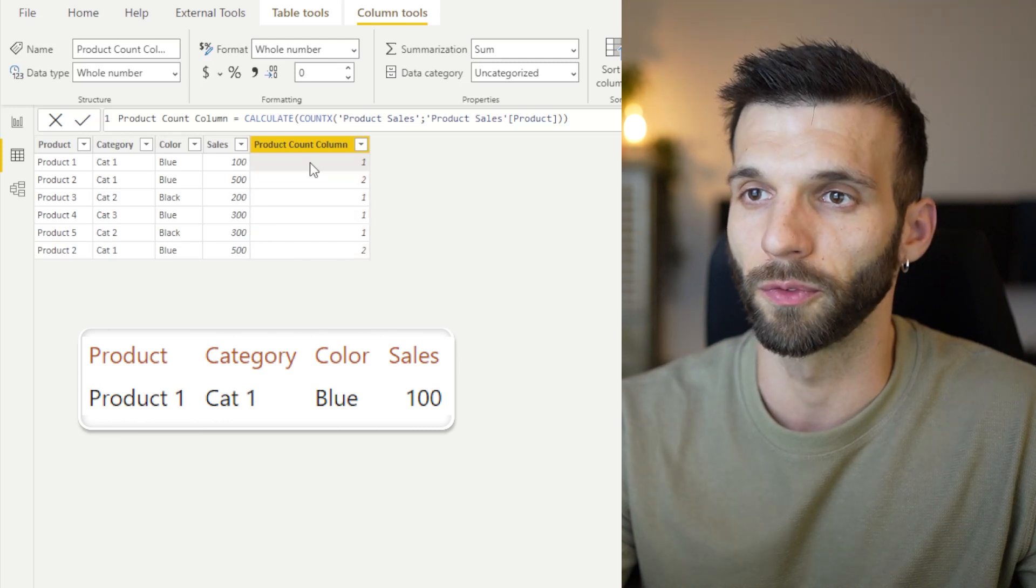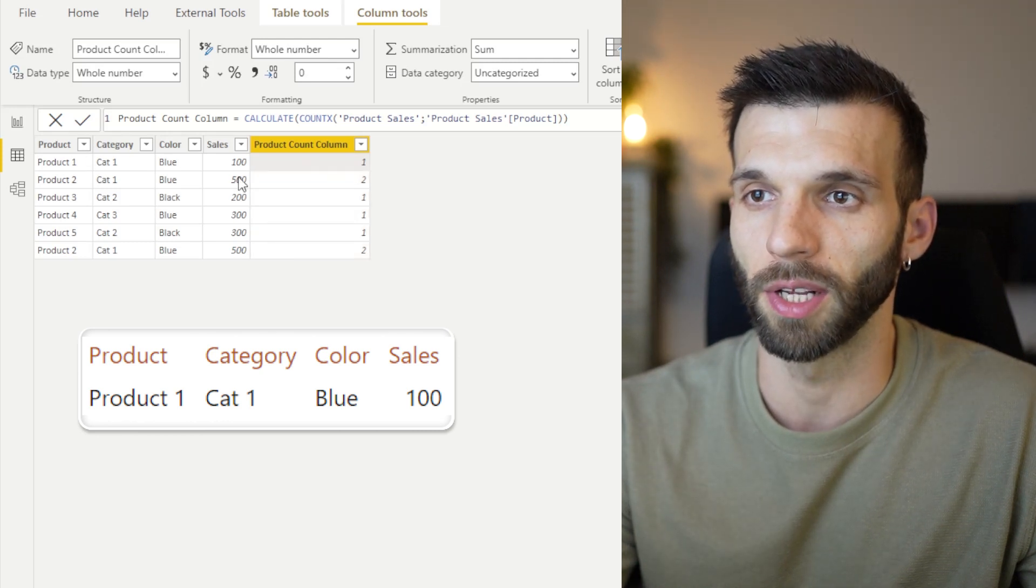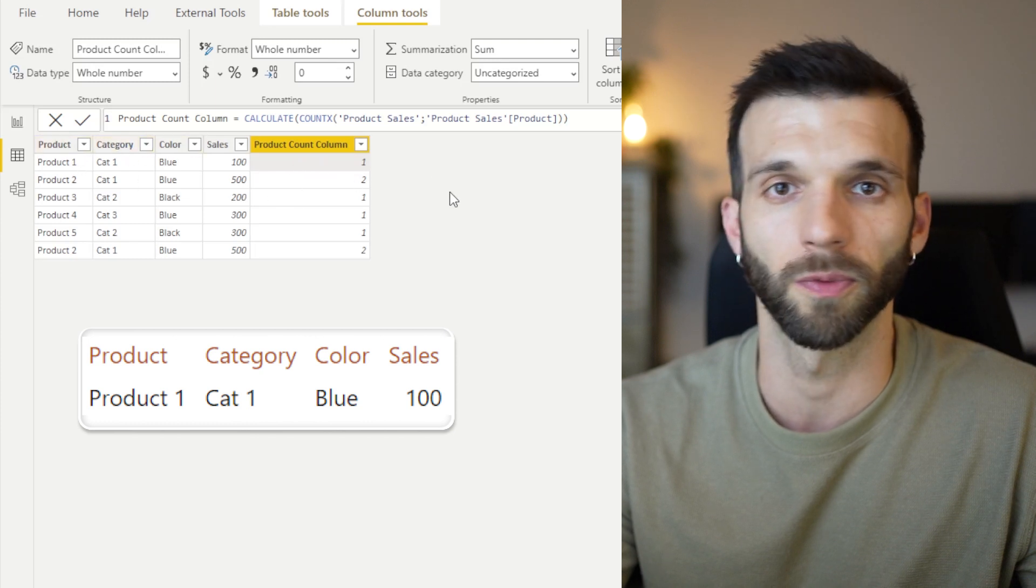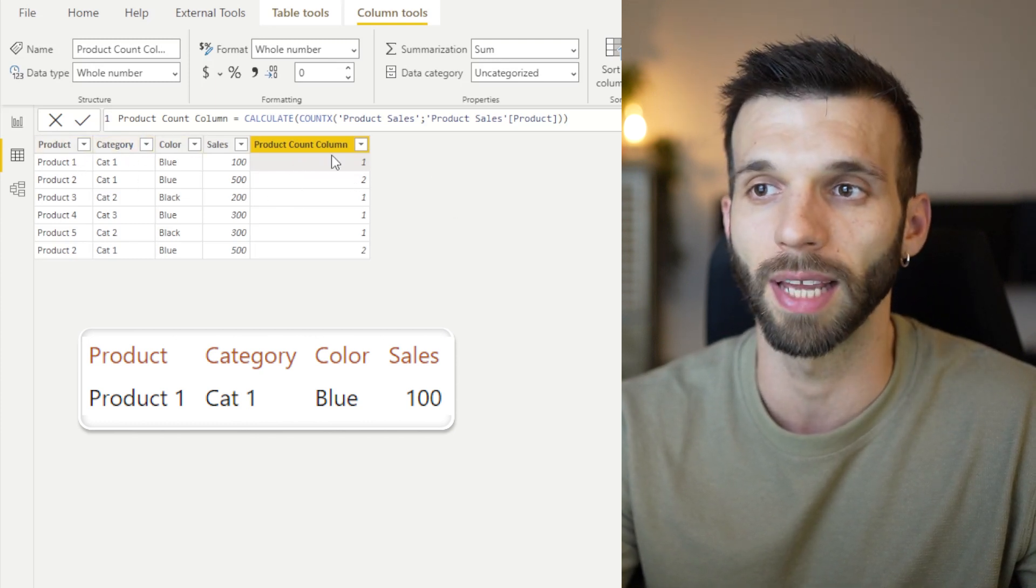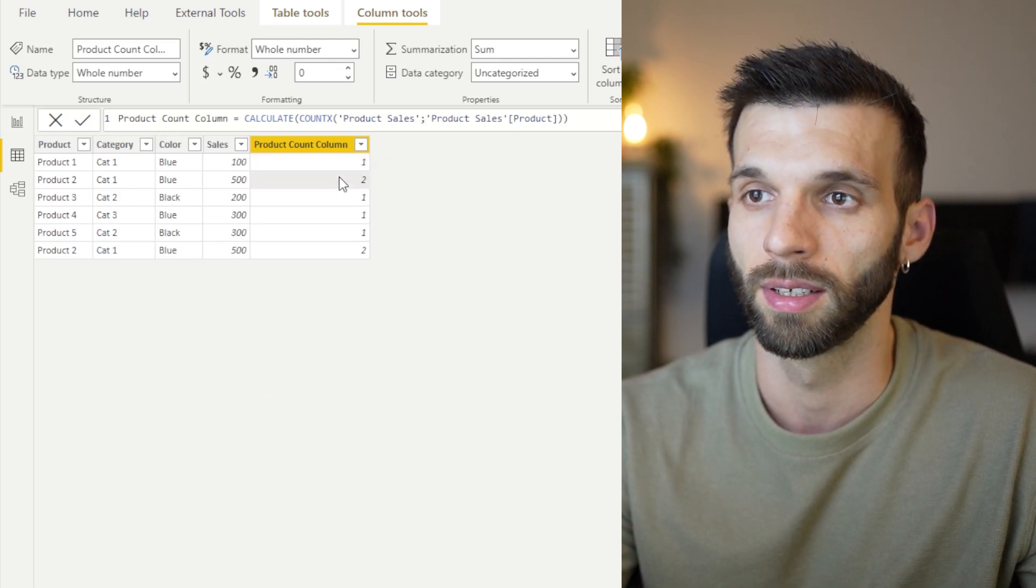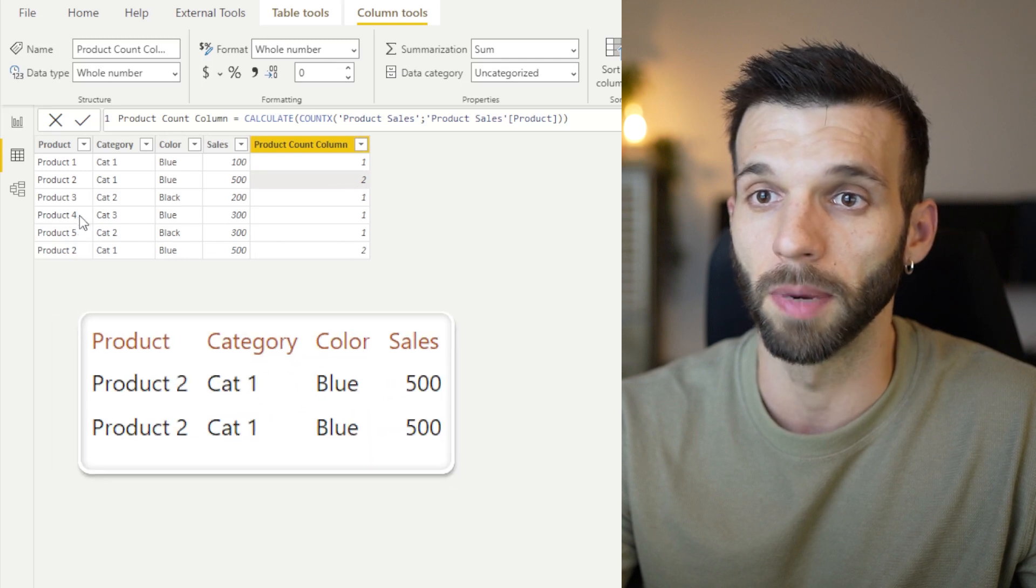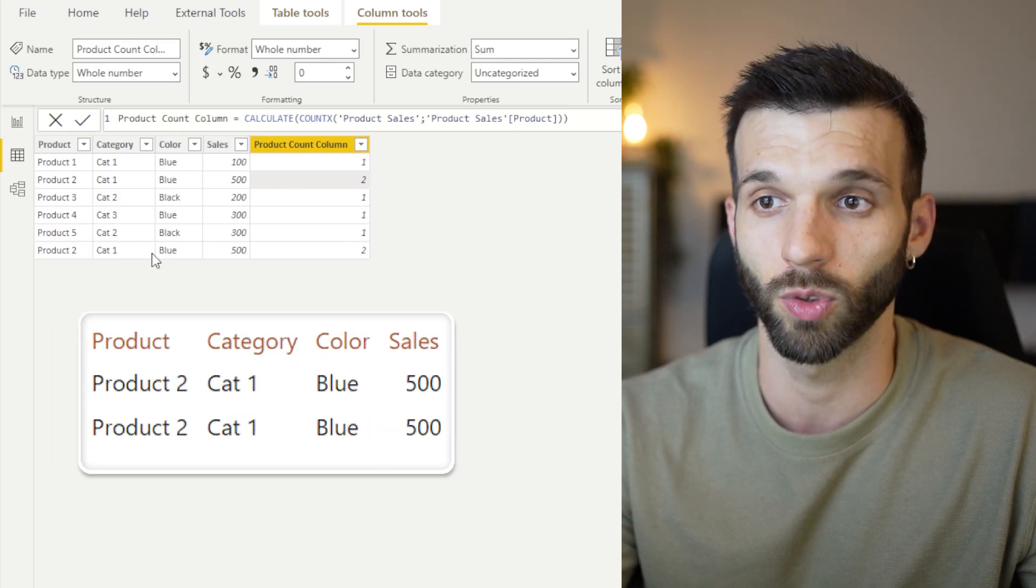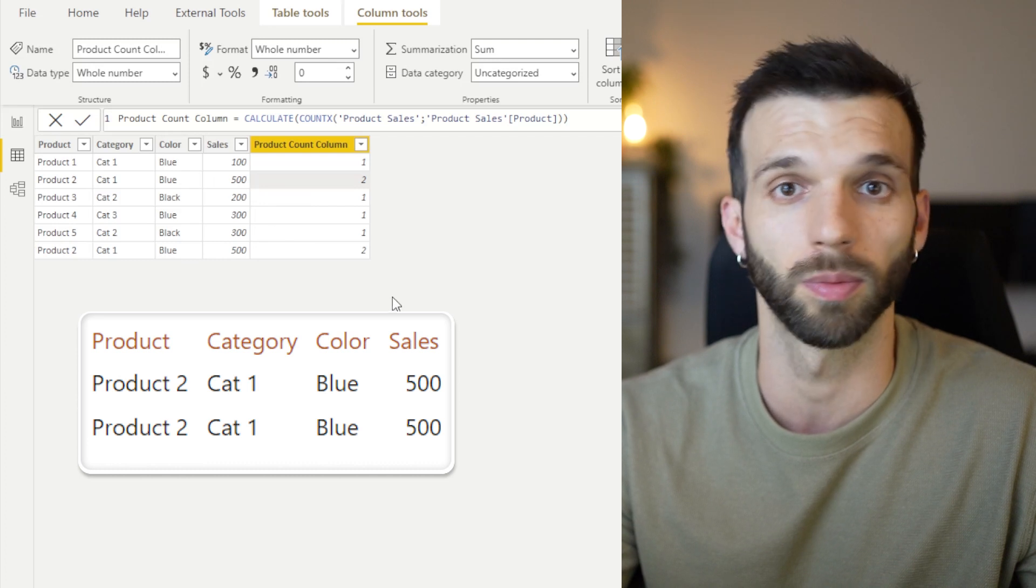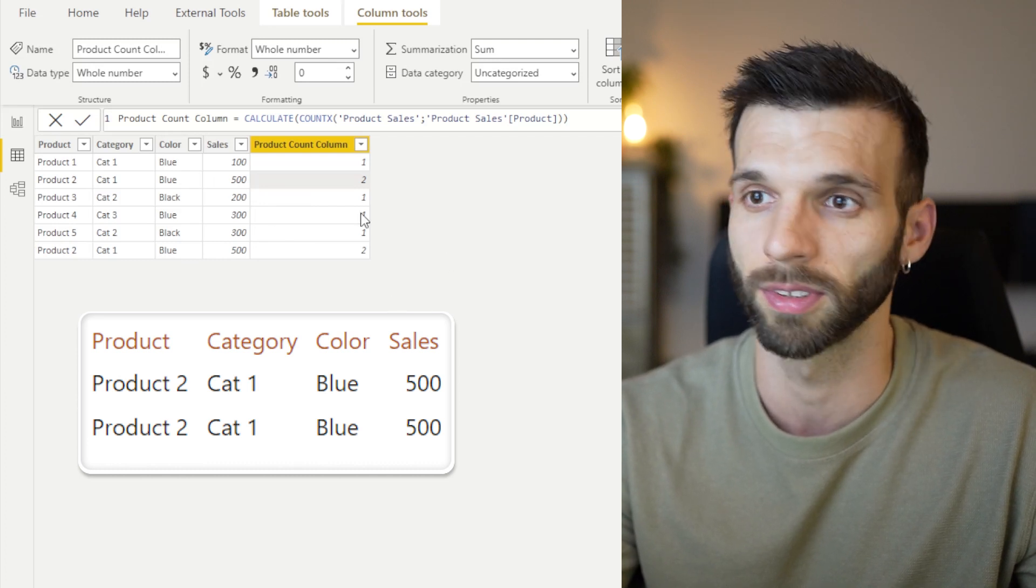It goes into the first row and says, I have these values here in the first row. I'm going to turn it into filters and I have this virtual table. And then I do the calculation there. In the next one, it does the same, but from product two, we have two matching values here. So it counts the two rows.